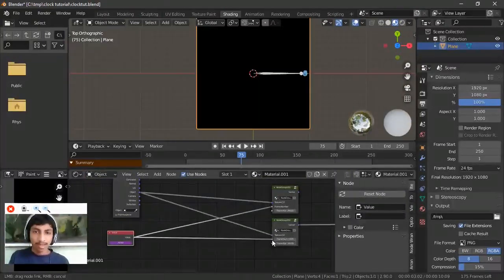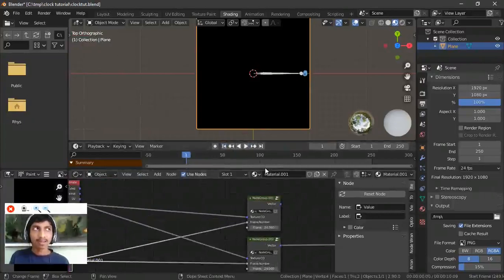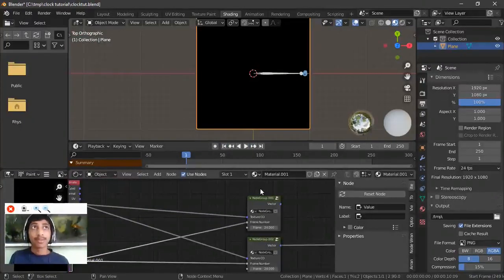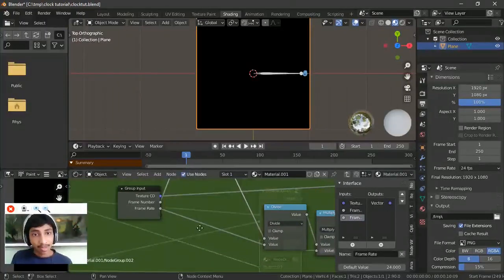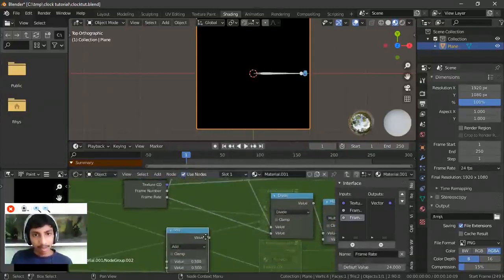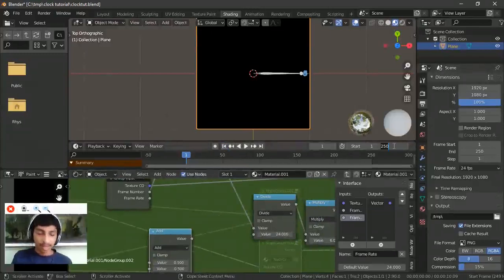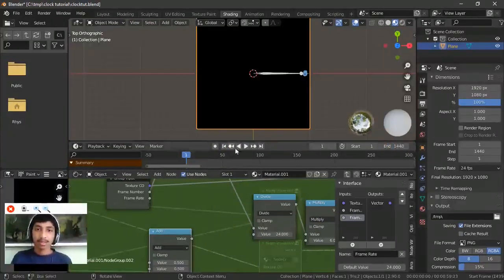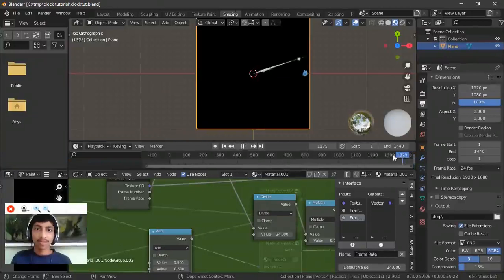Inside this group we need to make it slower. The second hand moves every second, but the minute hand needs to move every minute. So divide by 60 — since 60 seconds is one minute. At frame 24 times 60, one minute will have passed. Every time you change frame rate you don't have to redo the math manually — that's why we use math nodes to keep it procedural.